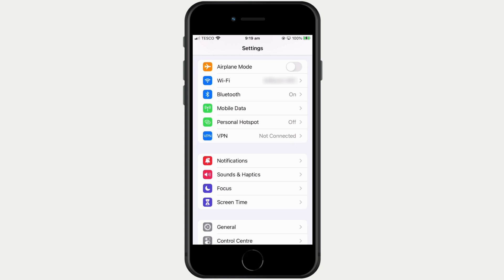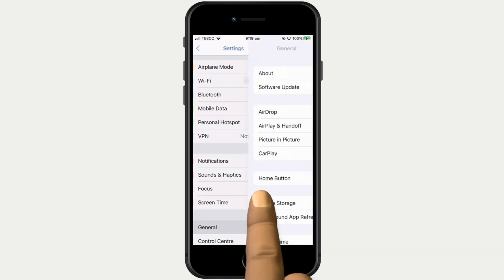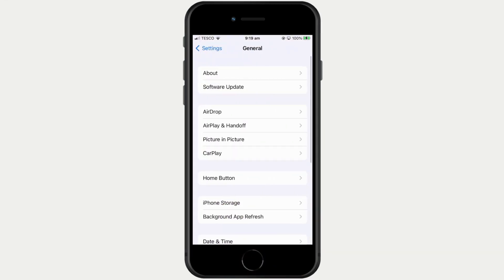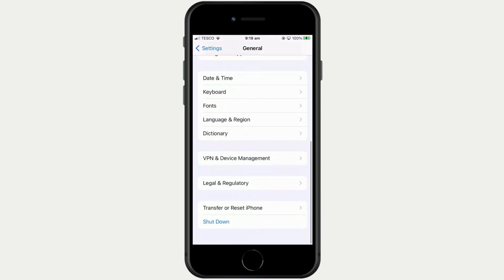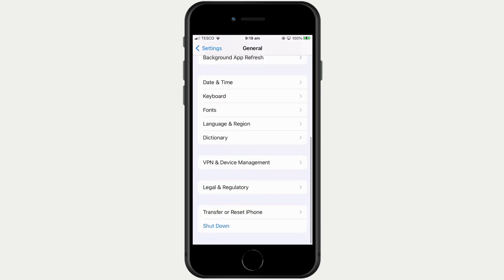From the home screen select Settings. From within Settings we need to locate and choose General. If we scroll through the list of options in General we need to locate and select Transfer or Reset iPhone.